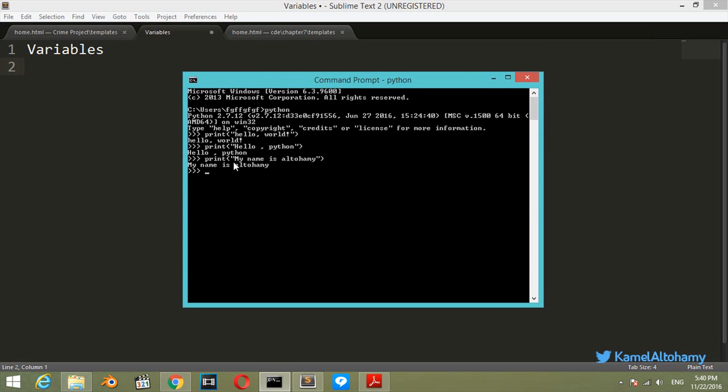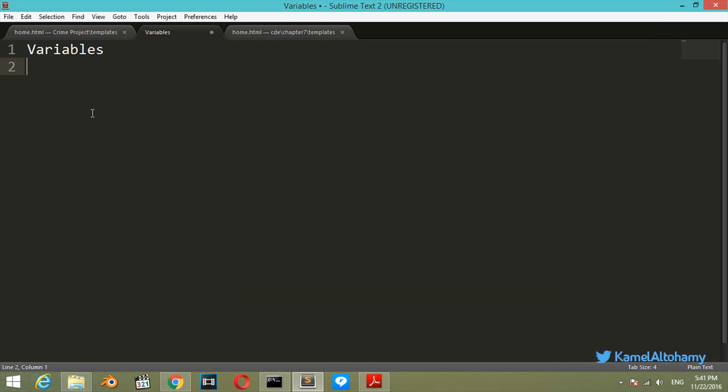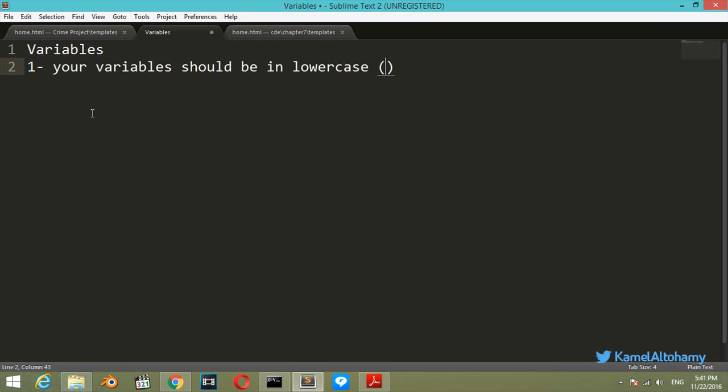We will start by naming variables. Before we start naming your variables, you should know some rules which are conventional when you work with Python. The first rule is that your variables should be in lowercase. For example, it will be number in lowercase, not in uppercase.